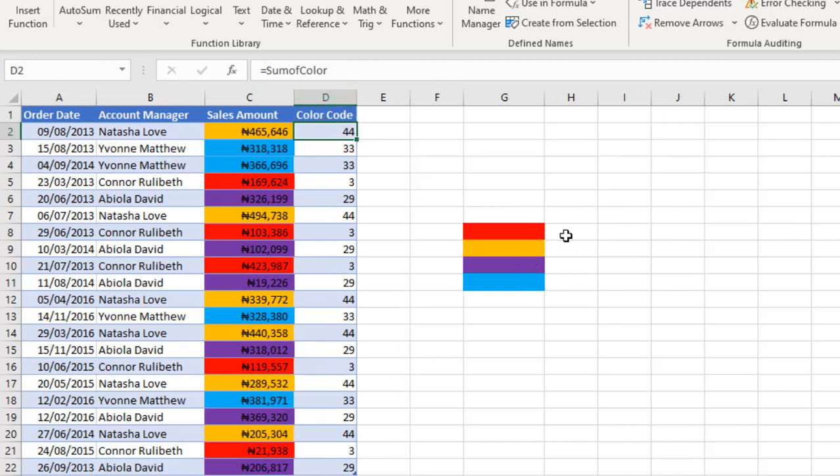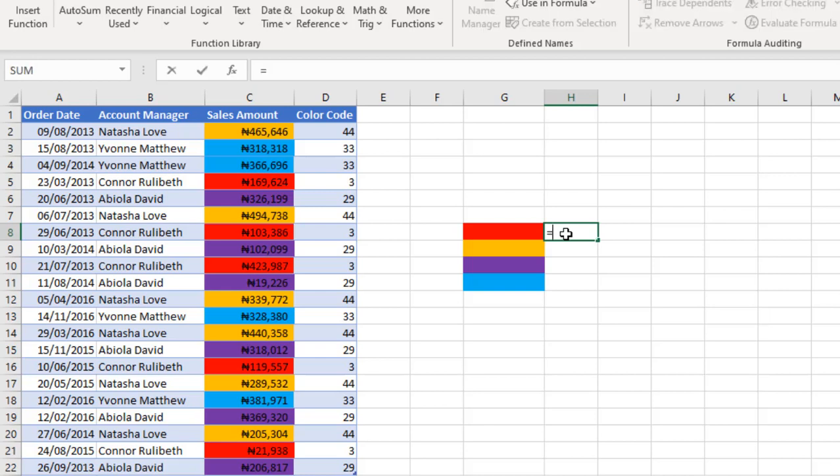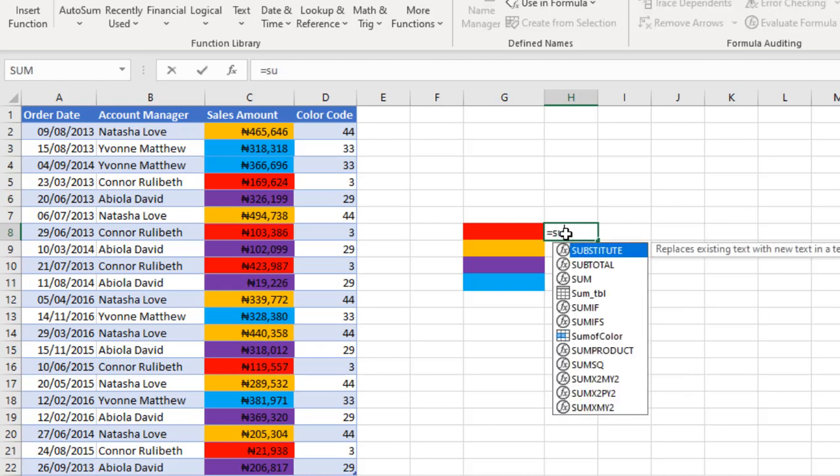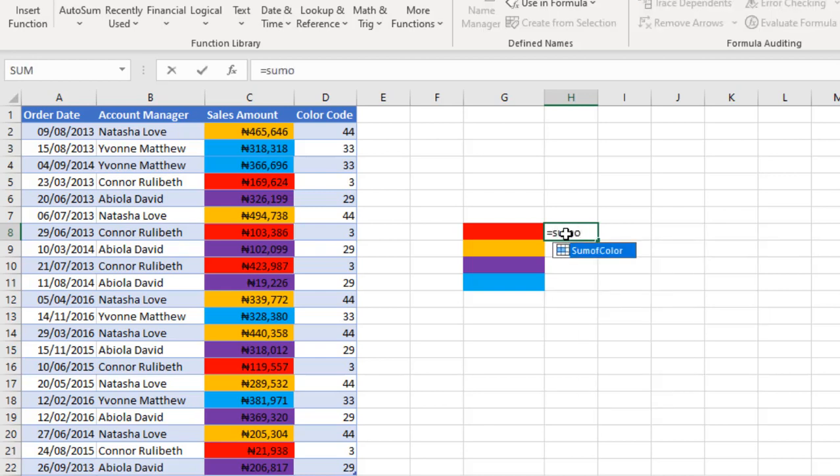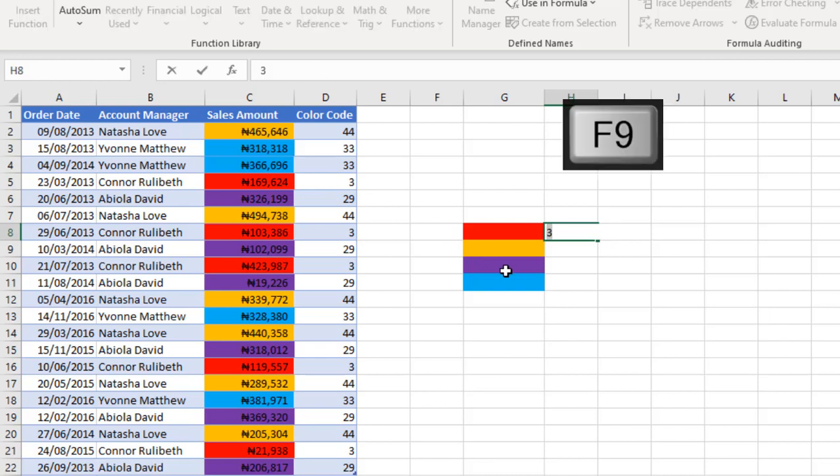Now let's come to cell H8. I'm going to type in equal sign SumOfColor. Because we have red color here and we know that red color will return 3, when I hit F9, boom, it returns 3. That means it's working.